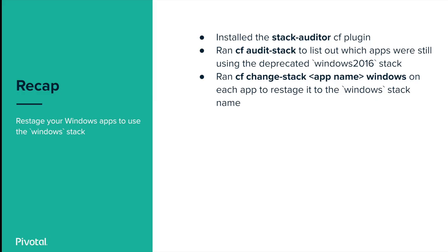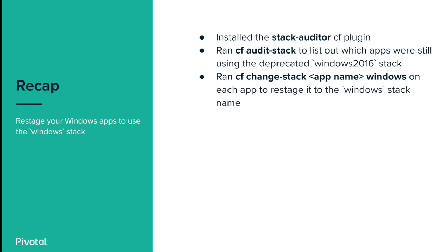Just to recap, we showed a couple ways to see an app's current stack name. We installed the Stack Auditor CF plugin. We used the CF Audit Stack command to view the stacks for all the applications of our foundation in order to find out what stack names needed to be updated. Finally, we used the CF Change Stack command to change our app's stack names away from the deprecated 2016 stack name and to use the correct Windows stack name.